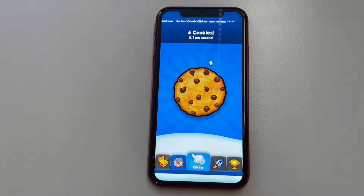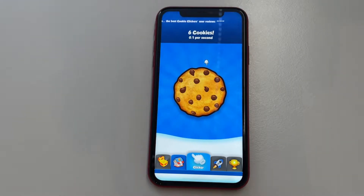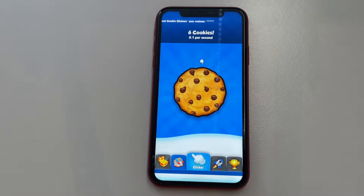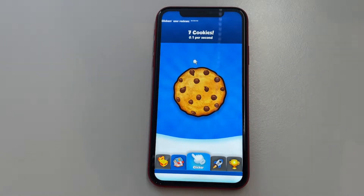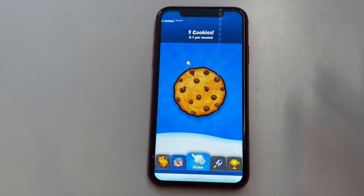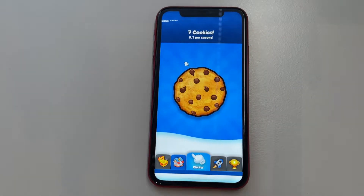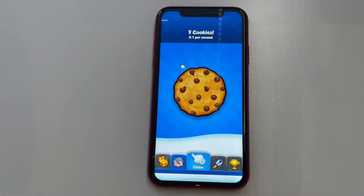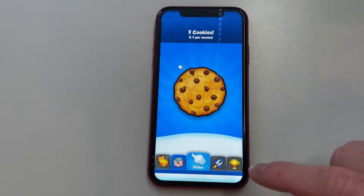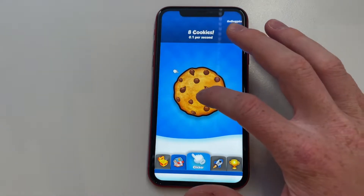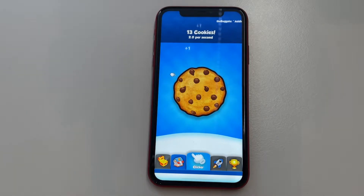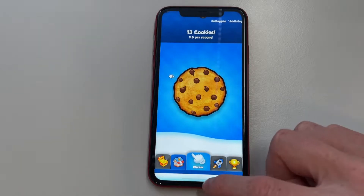Hello everyone, welcome to this video. Today I'm going to show you how you can use an auto clicker on your iPhone. The best part is that an auto clicker is actually pre-installed on your iPhone, so you don't need any external apps — everything can be set up in Settings. I'm going to show you how you can cheat your way in Cookie Clicker by simply using an auto clicker on your iPhone.